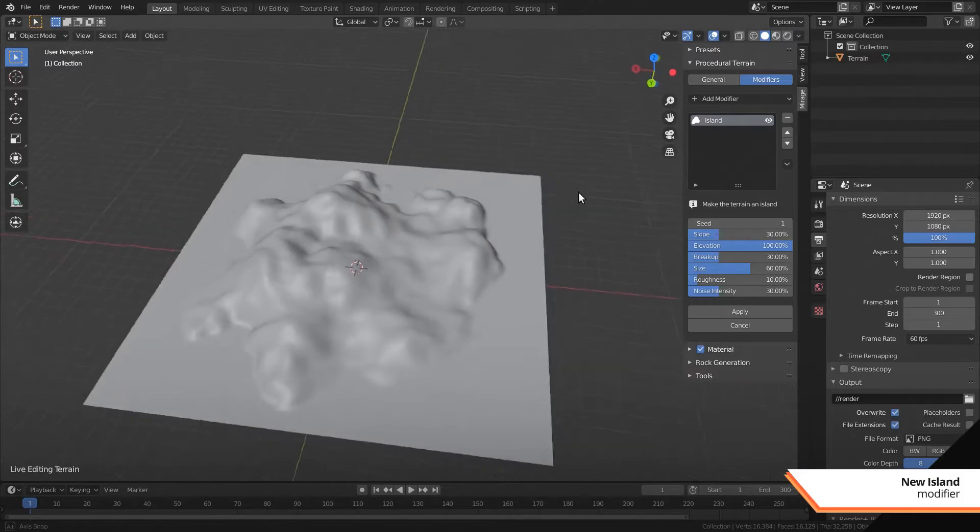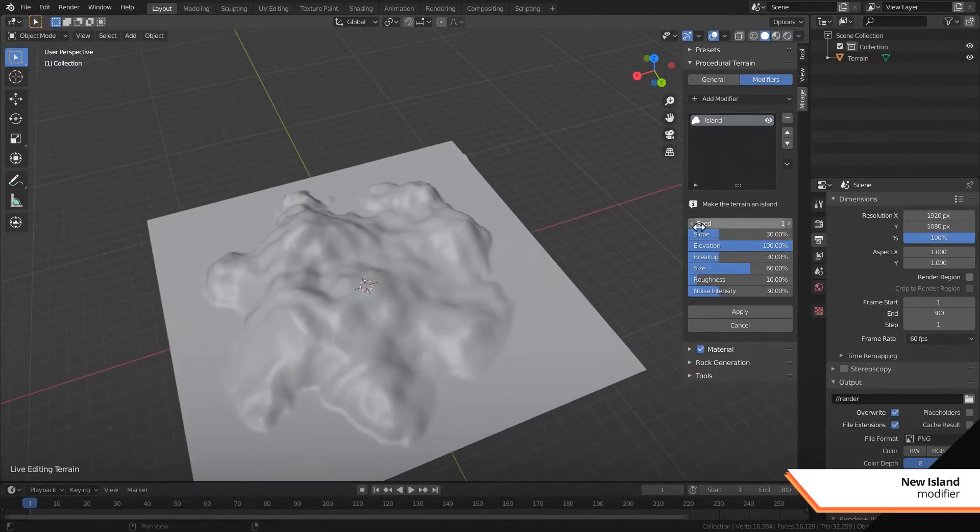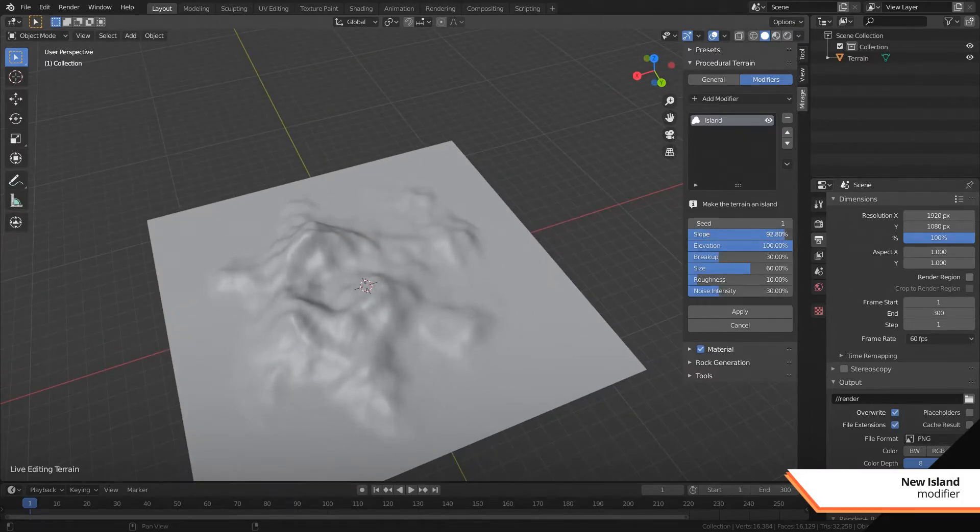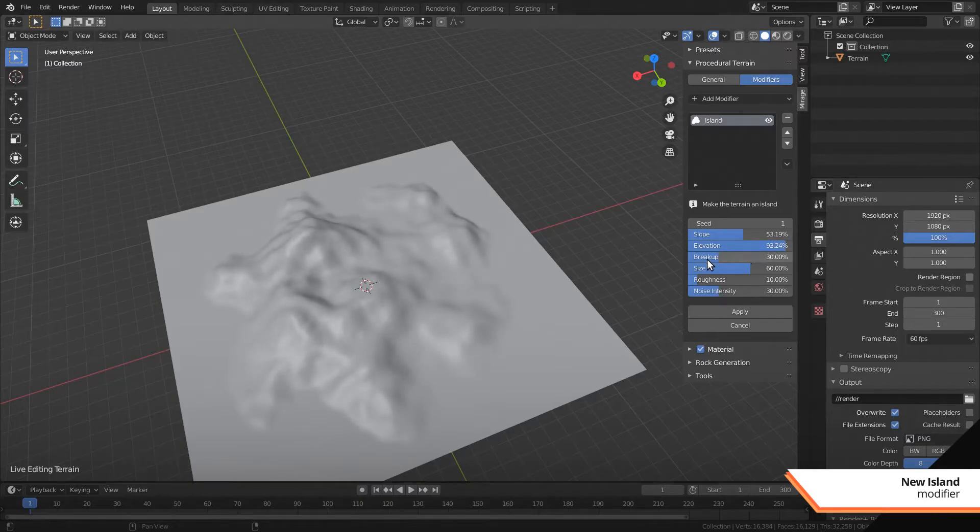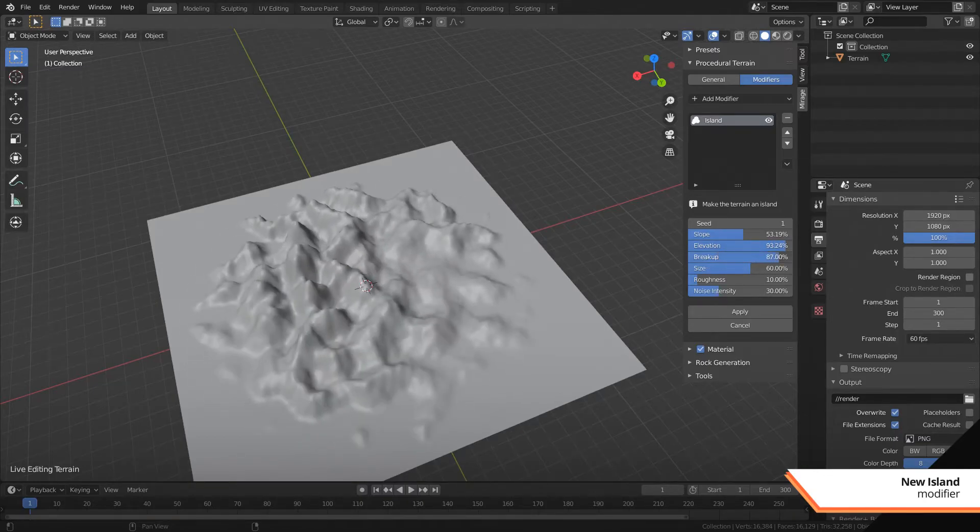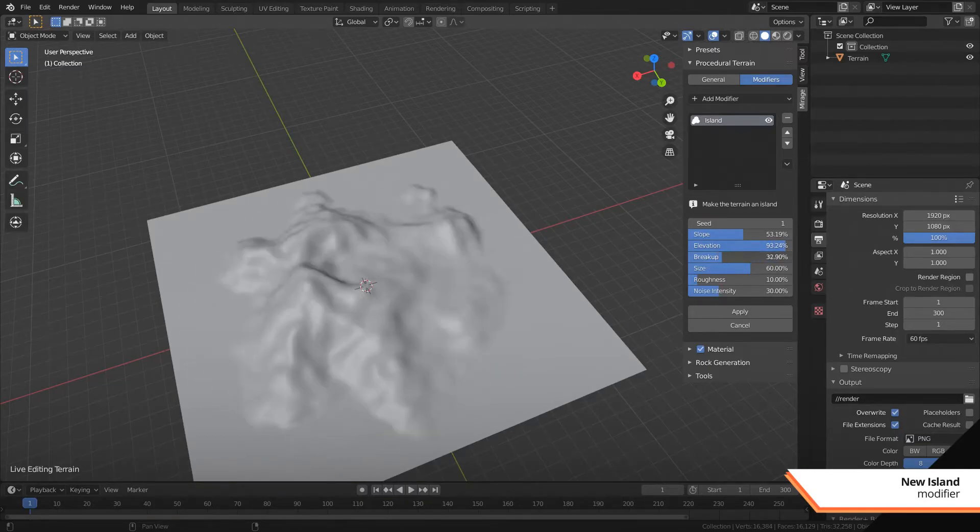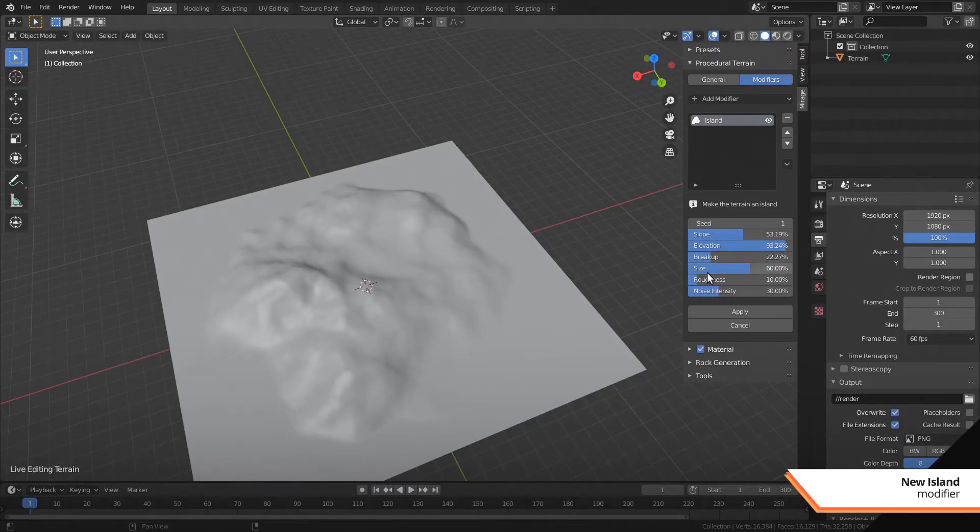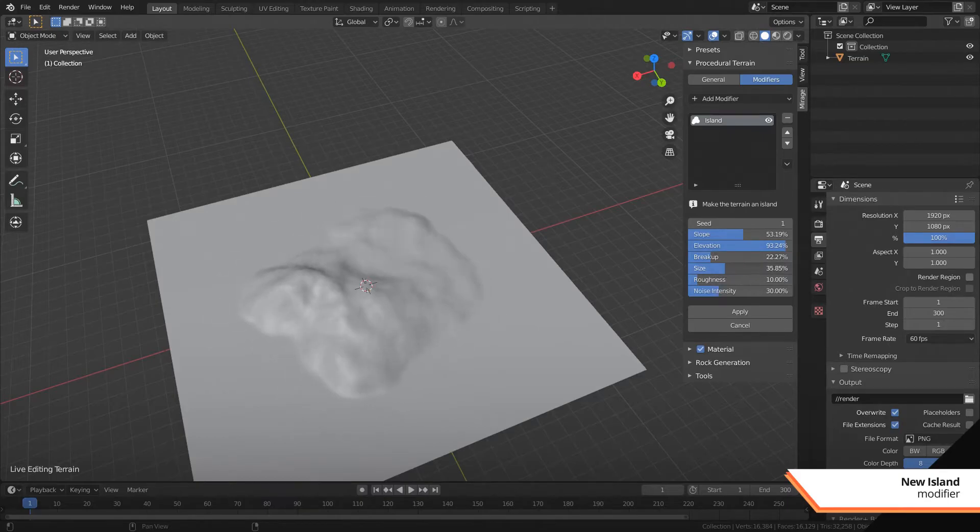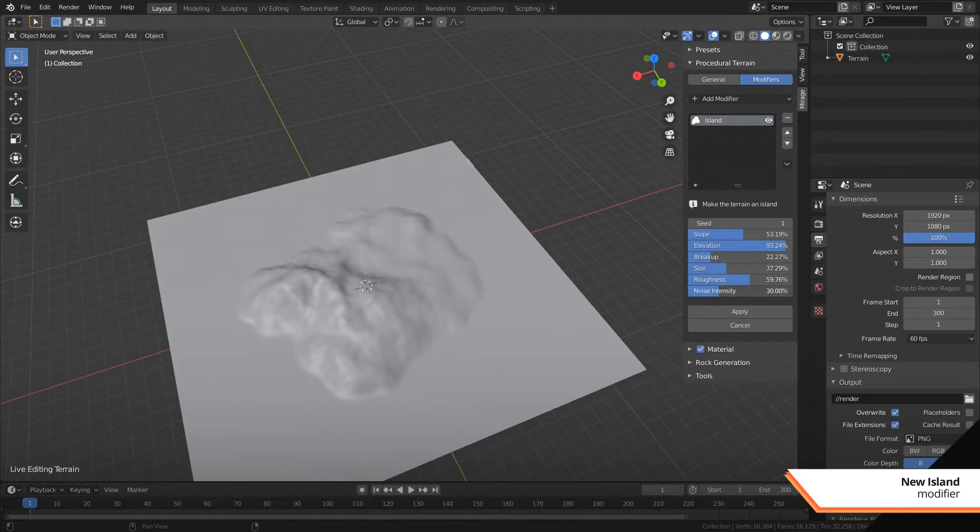The island modifier can now create islands that actually look like islands. There's quite a lot of settings to control the look though this modifier is still work in progress. There are a few bugs to iron out and I also want to add an ocean map to separate the island from the water in the materials.